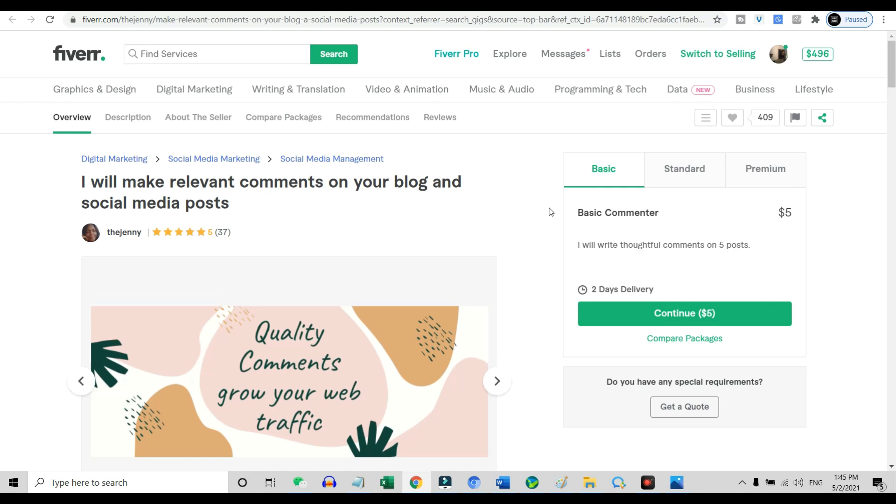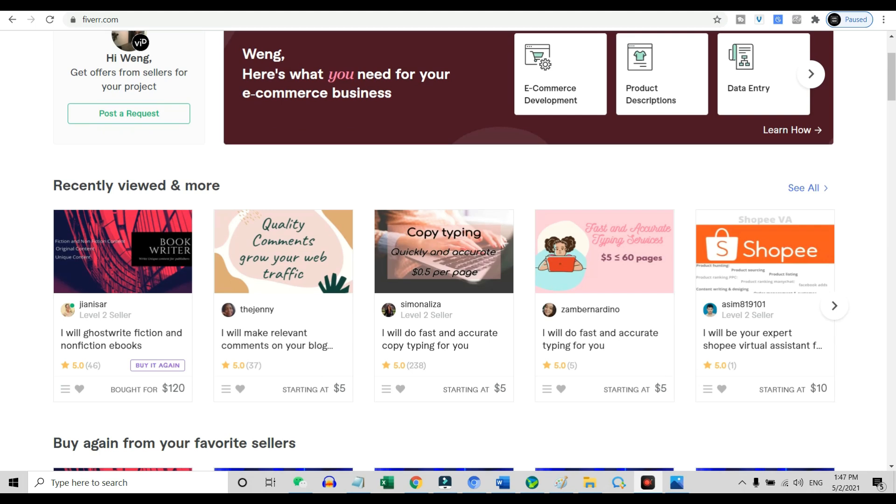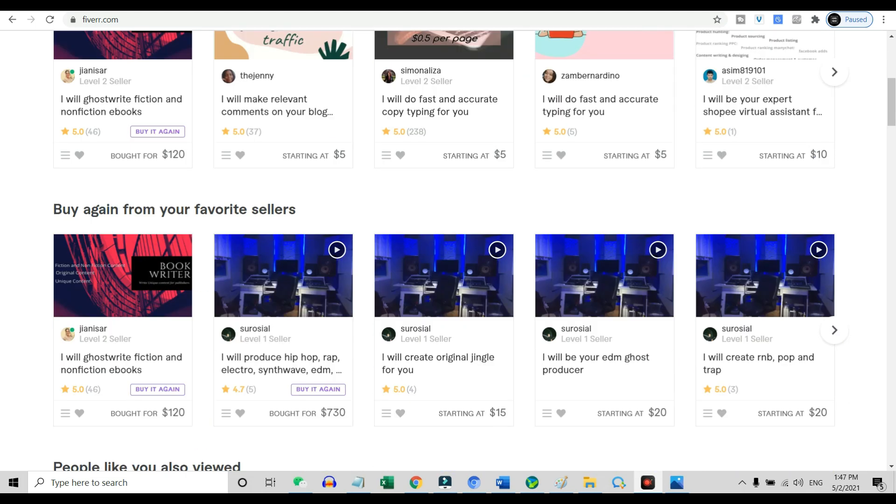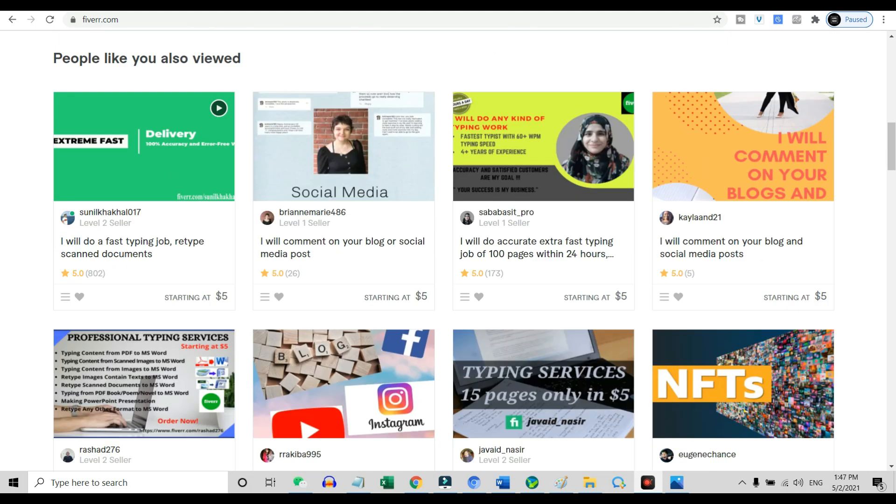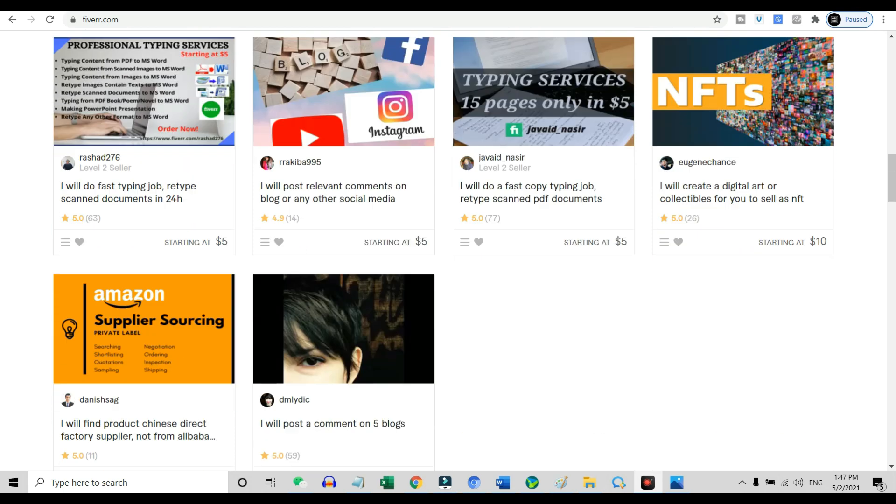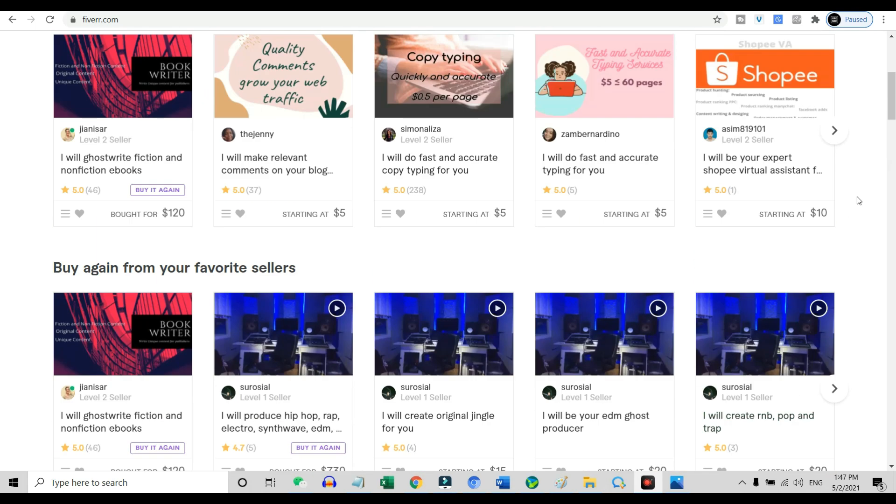There is really no reason for anyone not to start an online business on Fiverr. As you can see in this video, all the Fiverr gigs that I've introduced over here are really simple gigs that literally anyone can start. Am I right? So I hope this video is able to help you, and I will see you in the next video. See ya.